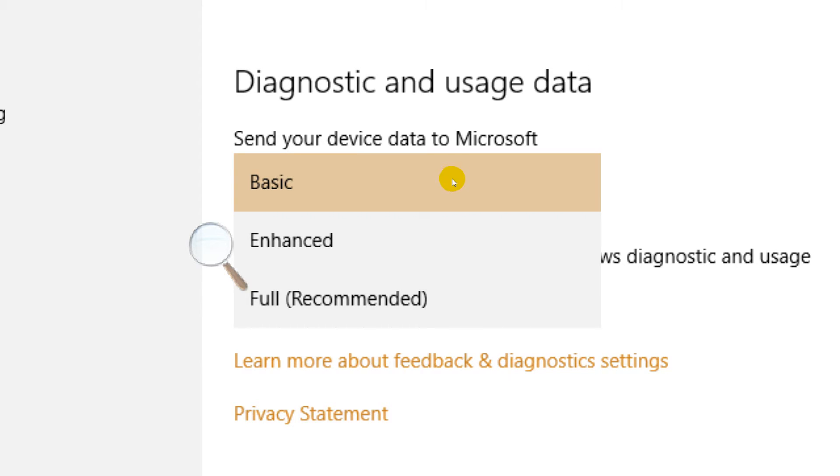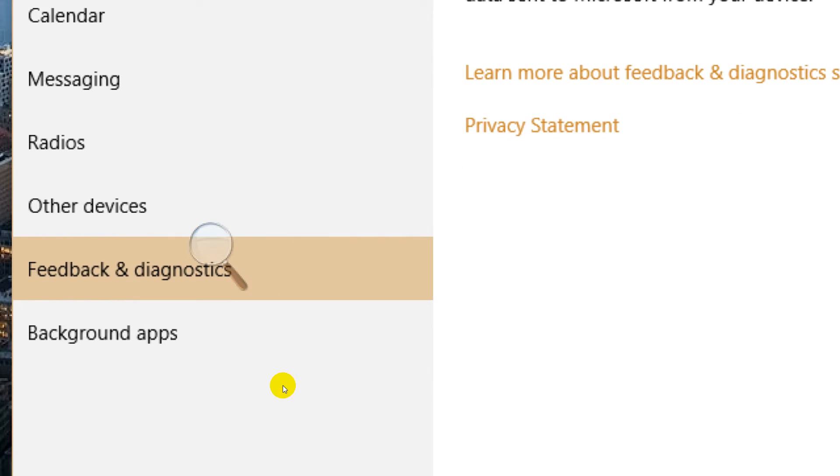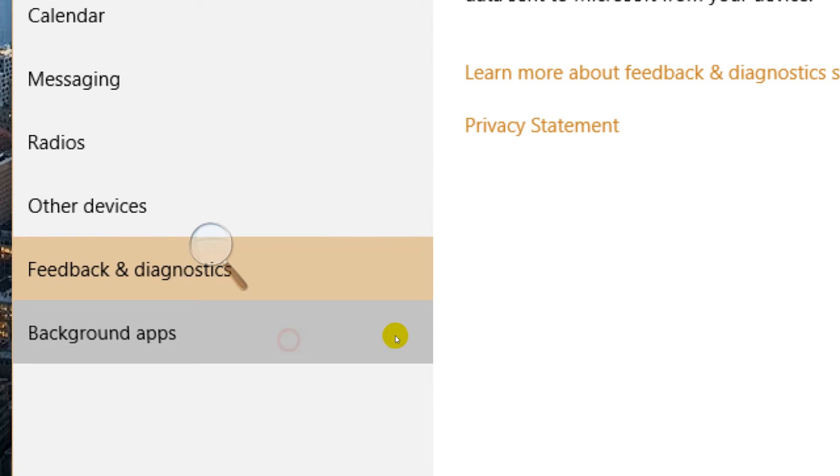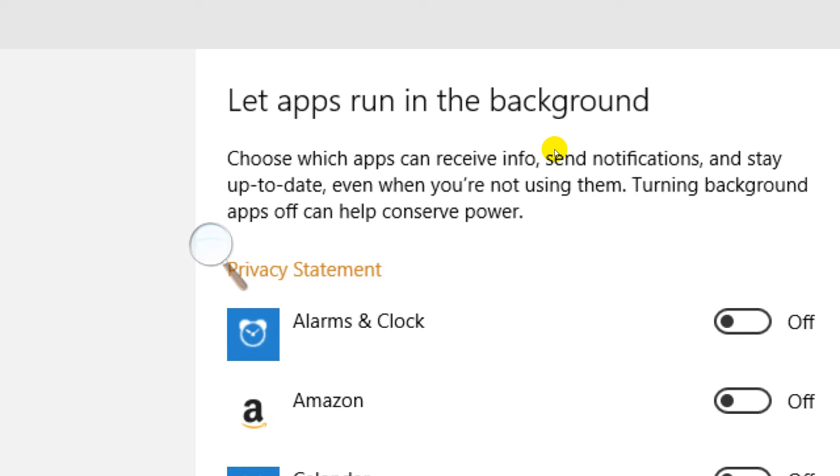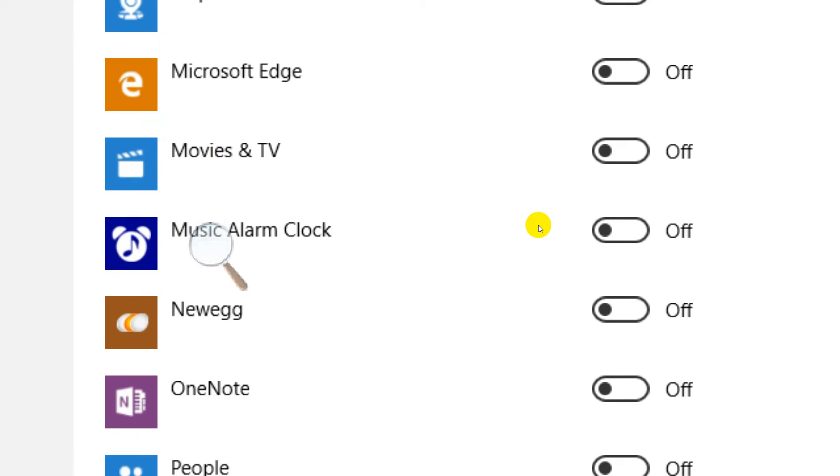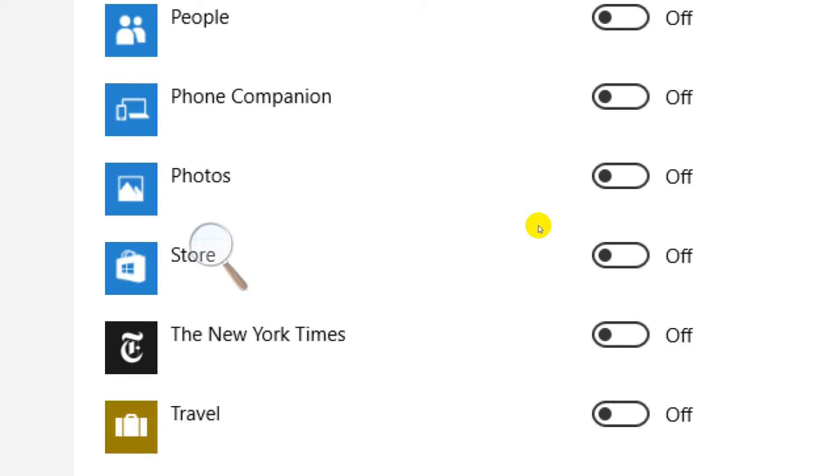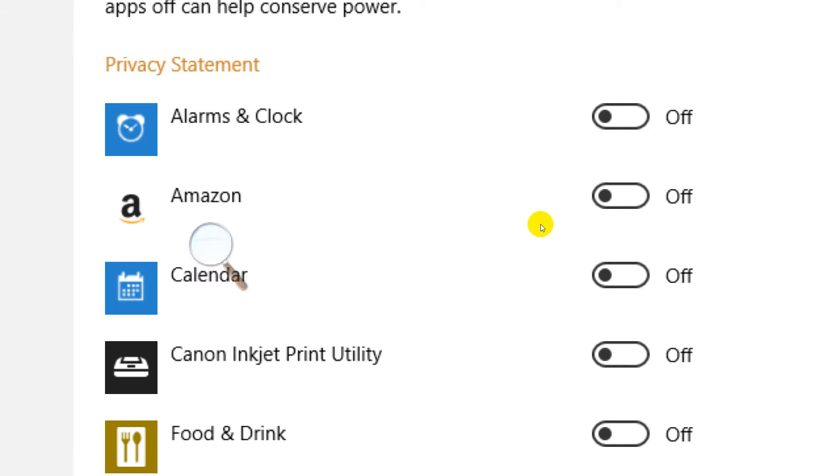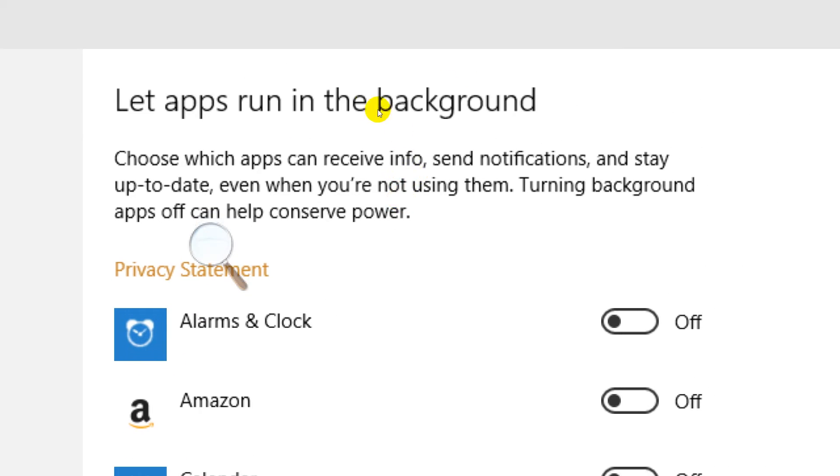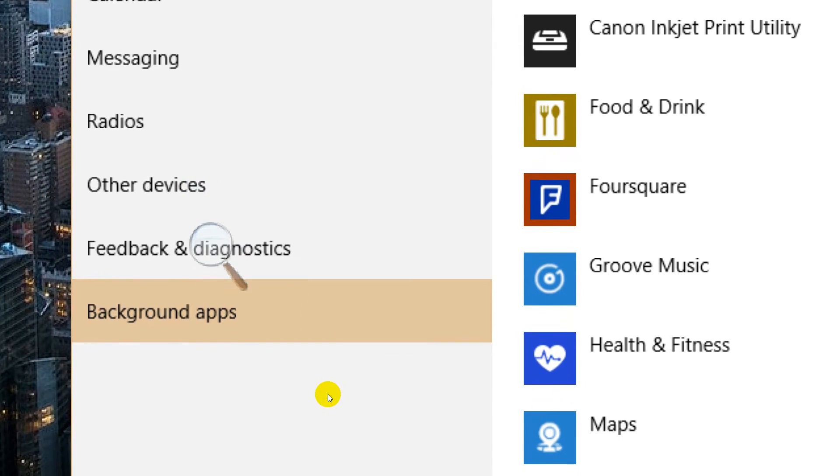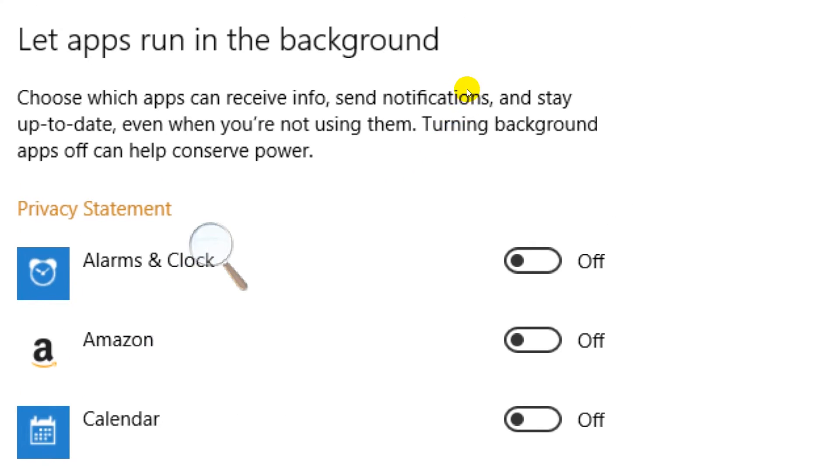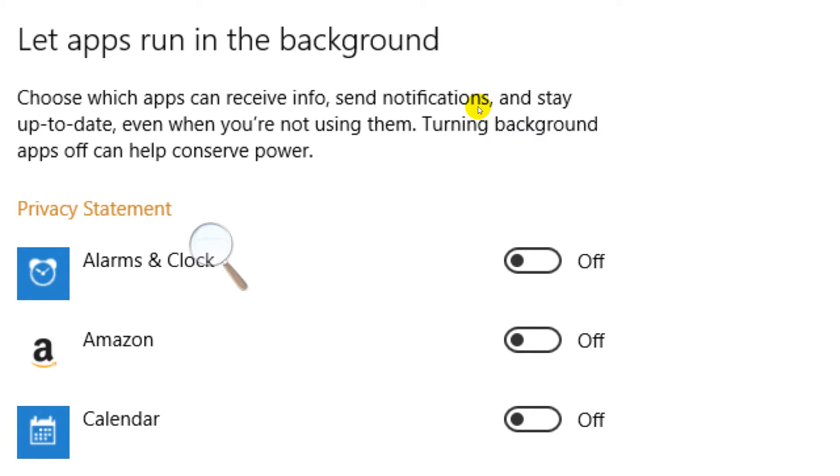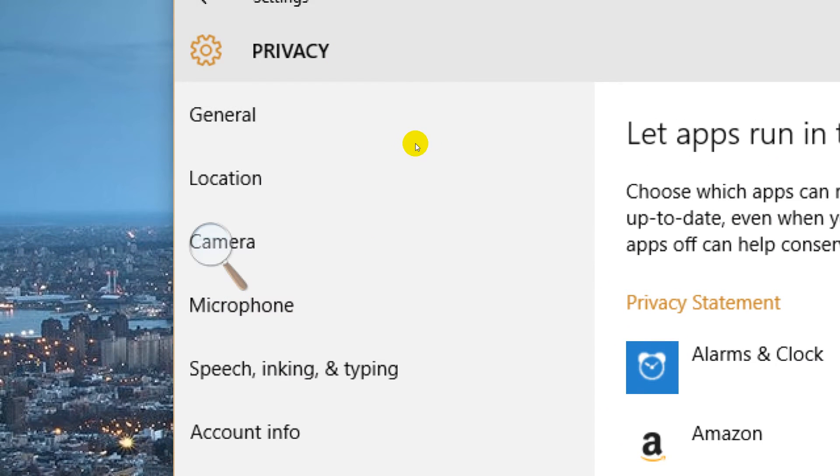Background apps. Guess what I did, ladies and gentlemen? Let apps run in the background - I turned every single one off. You know why? Because they still work, maybe not the alarm clock, but they still work whether you run them in the background or not. And I don't need all that stuff using up and utilizing my resources running in the background for absolutely no reason.